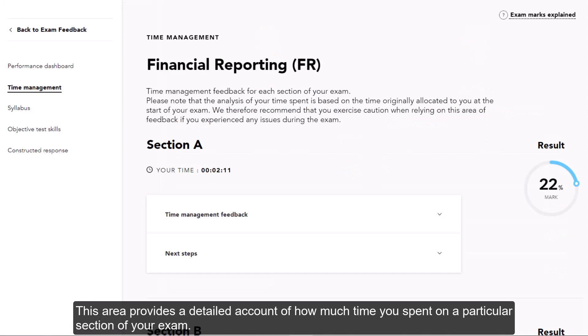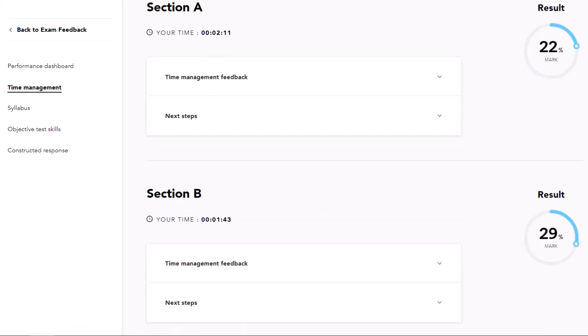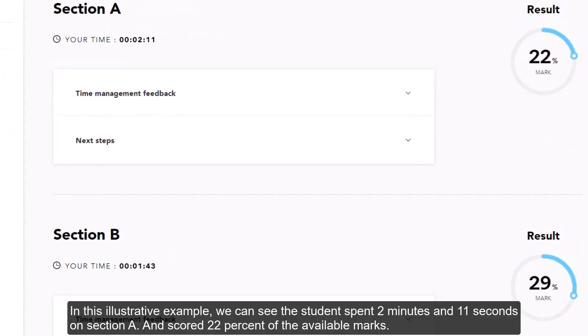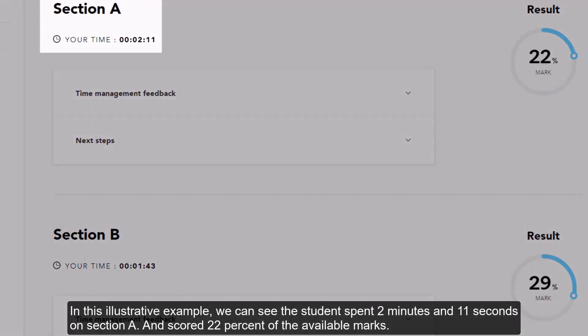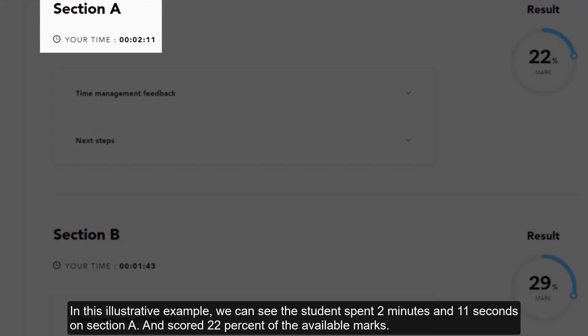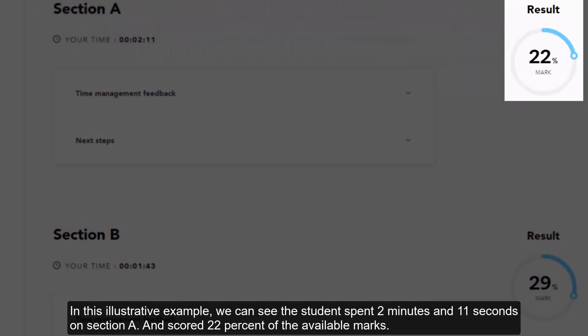This area provides a detailed account of how much time you spent on a particular section of your exam. In this illustrative example, we can see the student spent 2 minutes and 11 seconds on Section A and scored 22 of the available marks.